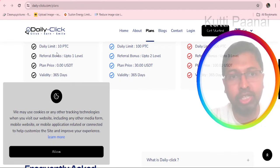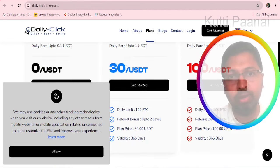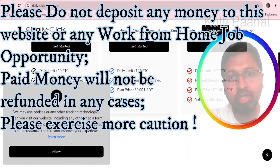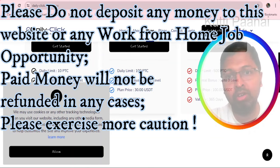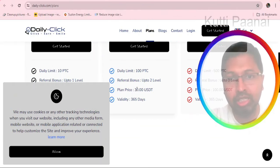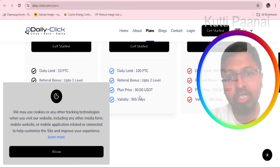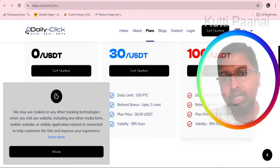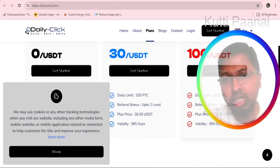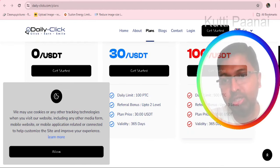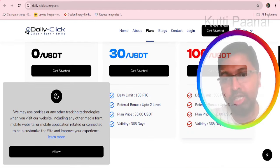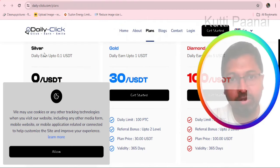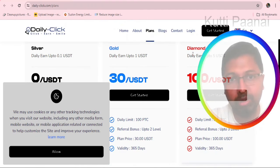For every day you will be getting 10 pay to click jobs. For gold plan you will be given 100 pay to click jobs for which you have to pay 30 USDT, valid for one year. For diamond the daily limit is 500 pay to click jobs, the plan price is 100 USDT, also valid for 365 days.